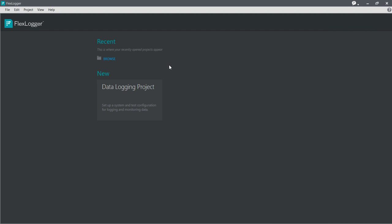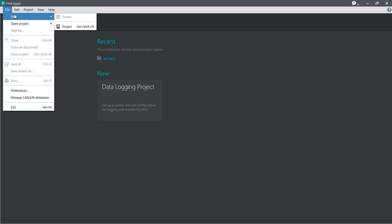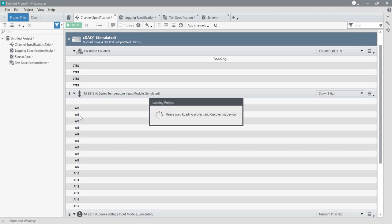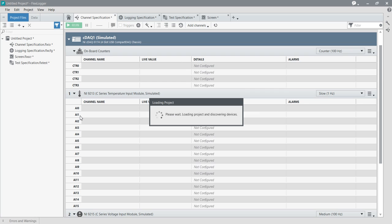This is the FlexLogger interface. When you open FlexLogger you will get an interface like this. I am going to create a project — click to create a project, and it will take a few seconds to launch. Now this is my FlexLogger working environment where I can completely configure FlexLogger and acquire data.